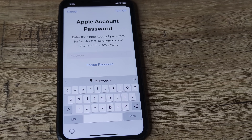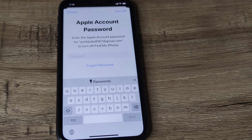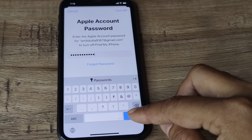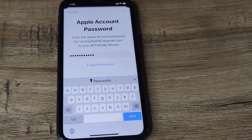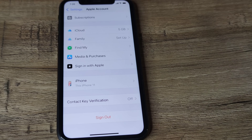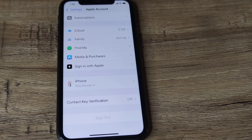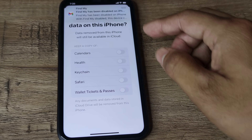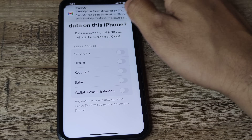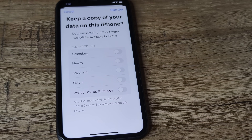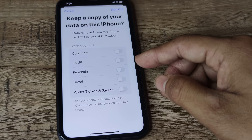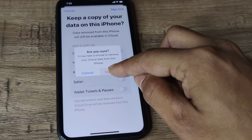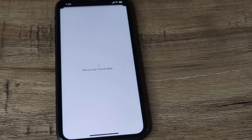You will actually have to sign out and then sign back in. Put in your password, then tap Done. You can see that the sign-out is taking effect — it says 'Do you want to keep a copy?' — simply tap Sign Out.